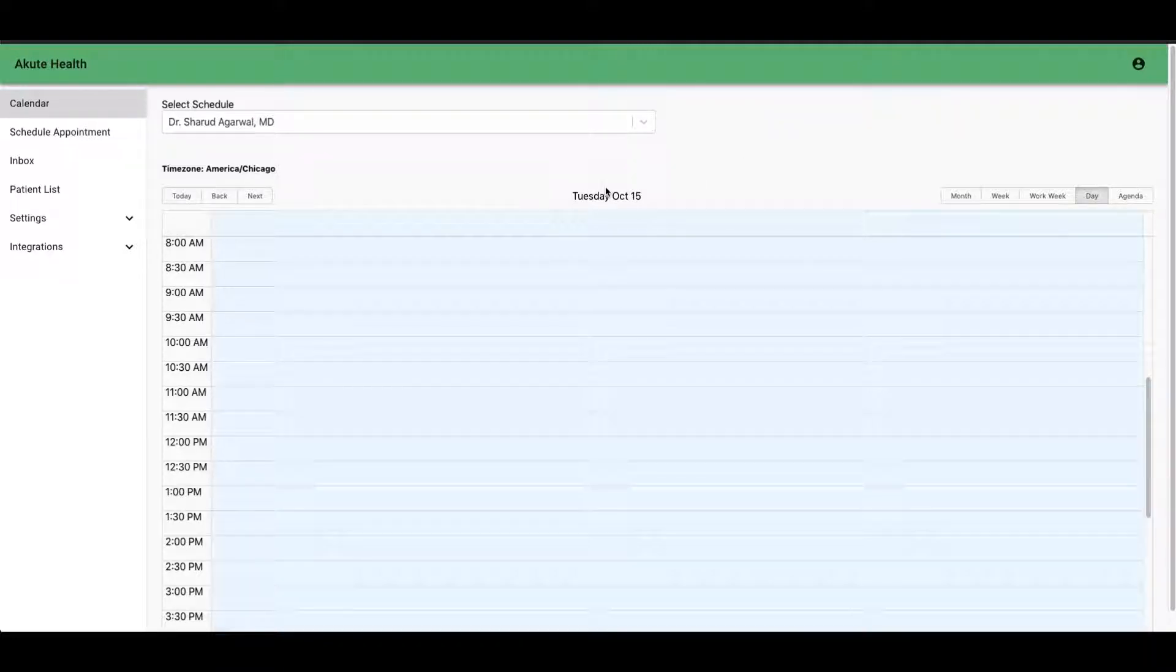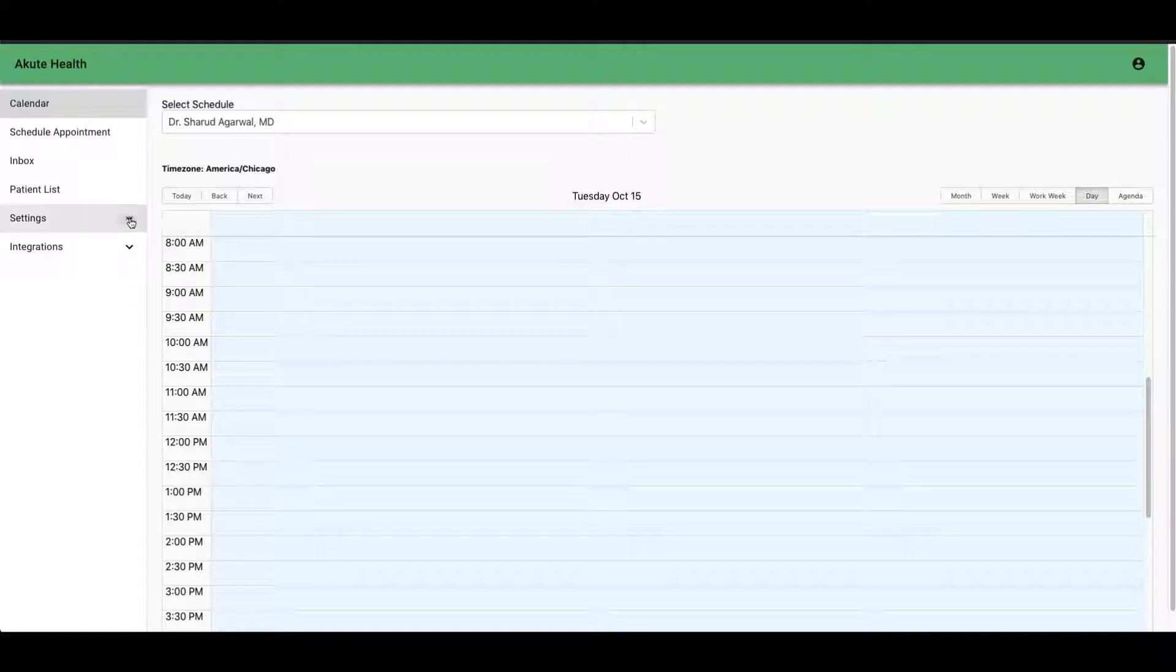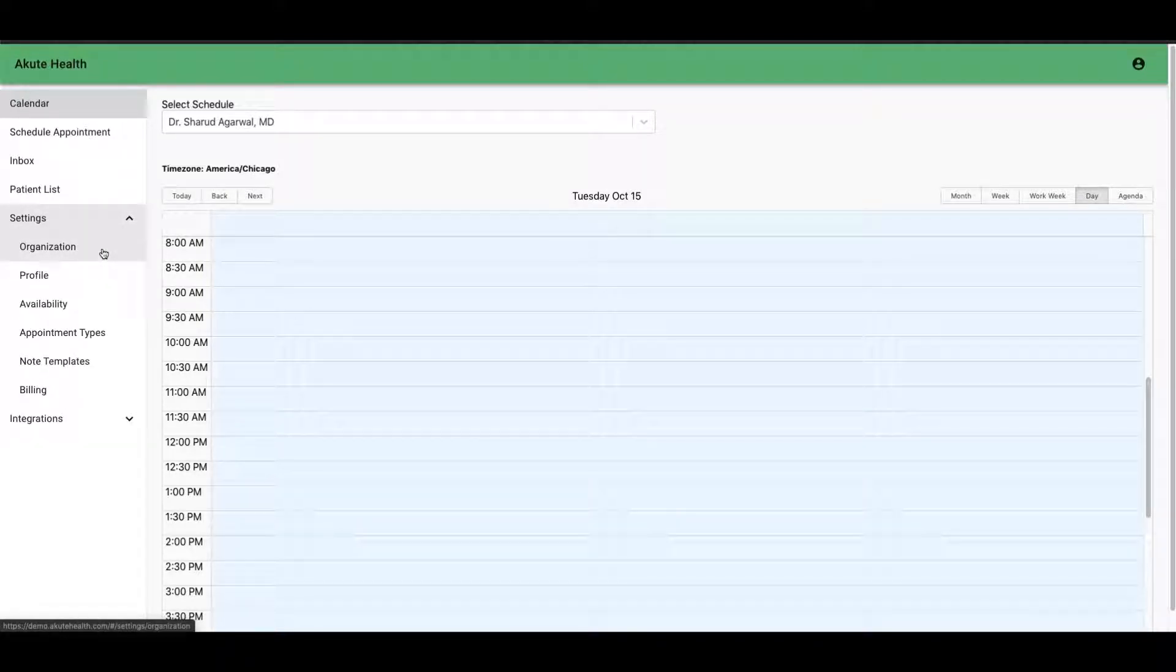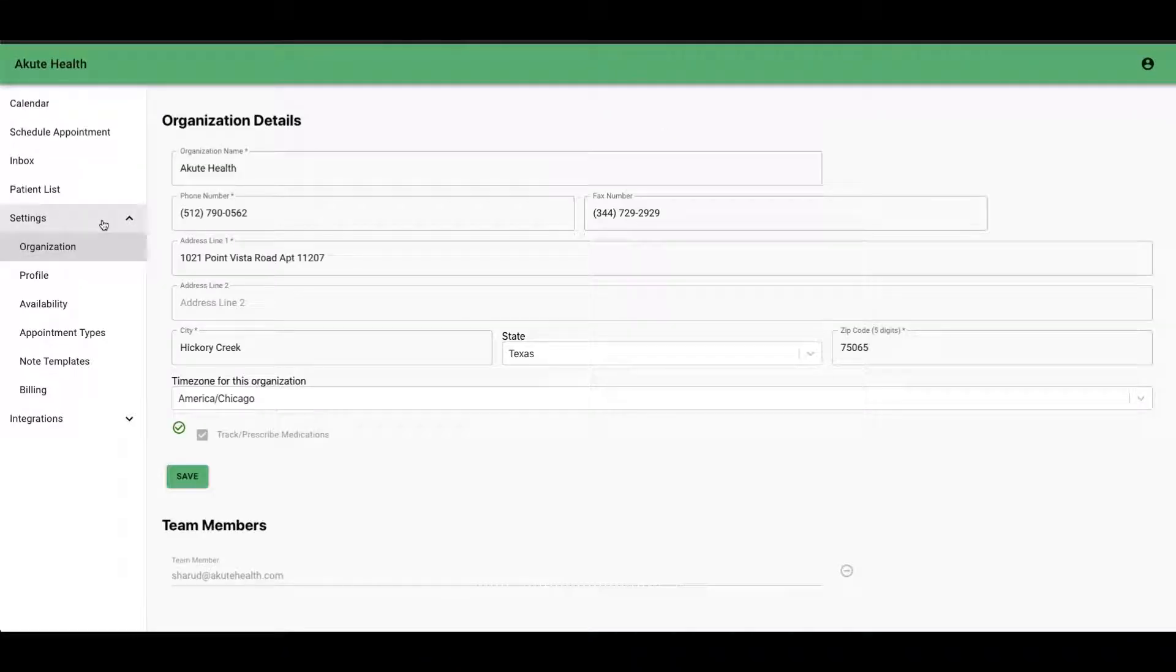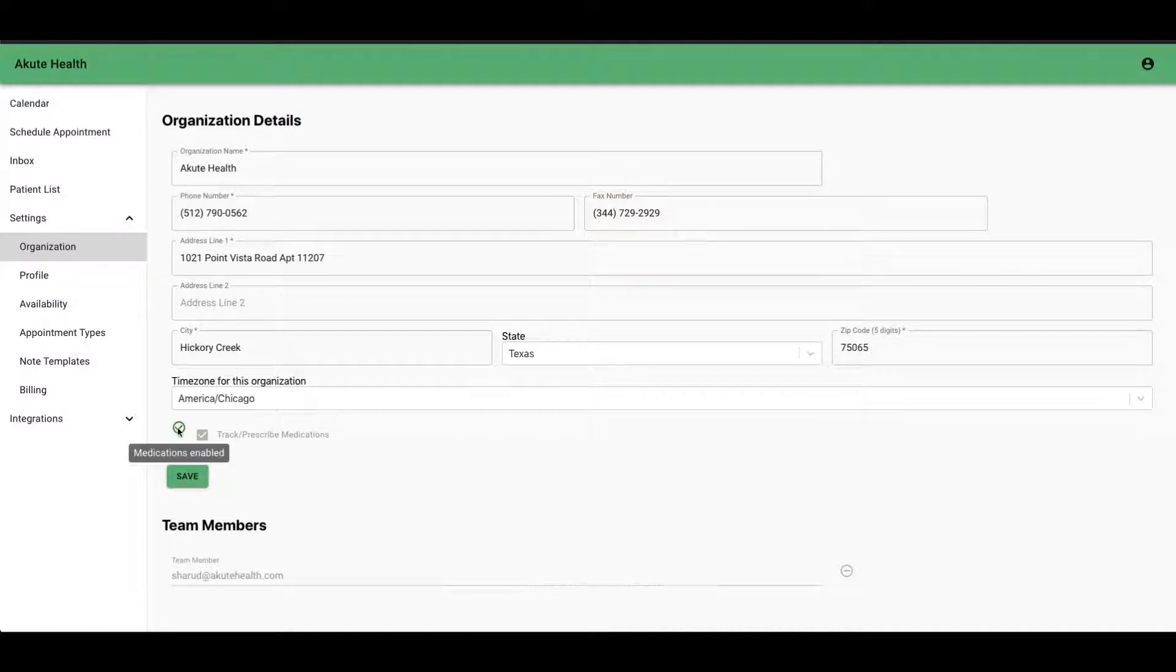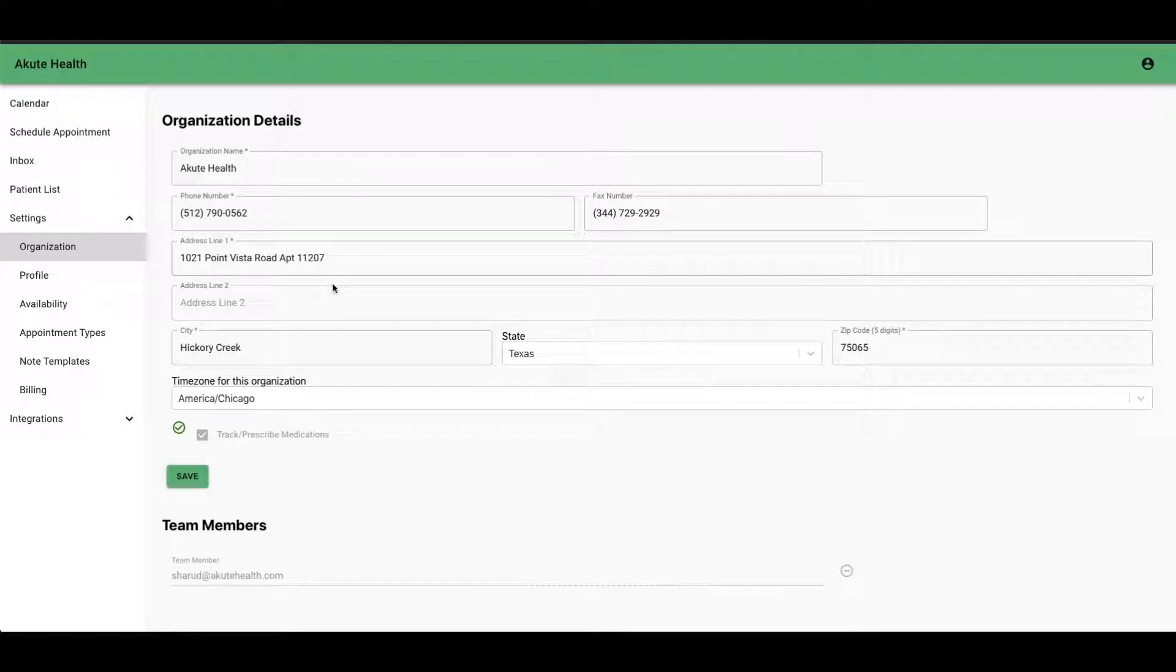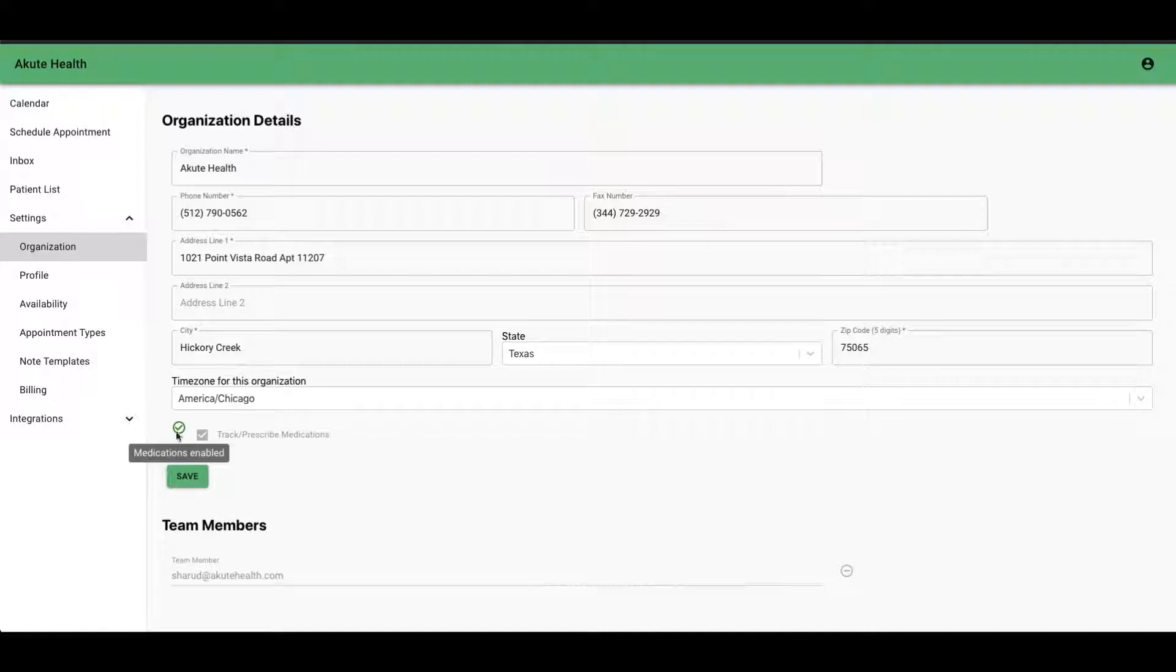When you log in, first thing you want to check is to make sure your organization is set up for e-prescribing. When you go to organization in the settings, you can see I've filled out all my information here and I have a checkbox that says medications are enabled. If you have not filled out all your information, you won't be able to see the checkbox. Once you fill it out, you'll see pending and then once it's confirmed, it'll turn green.